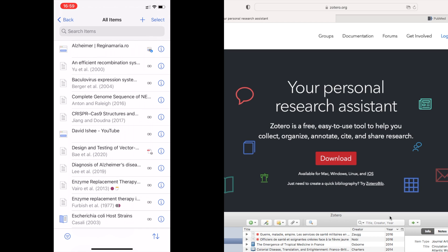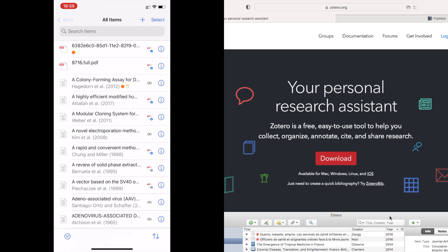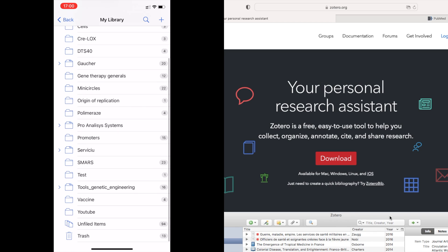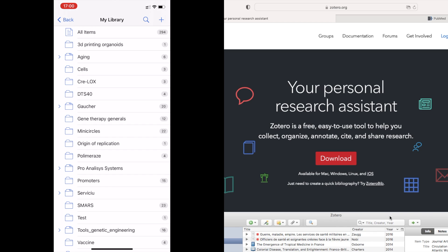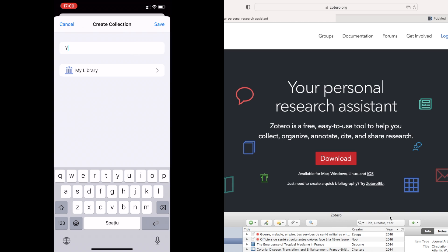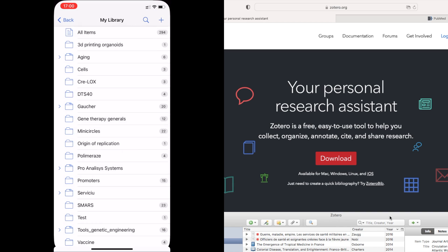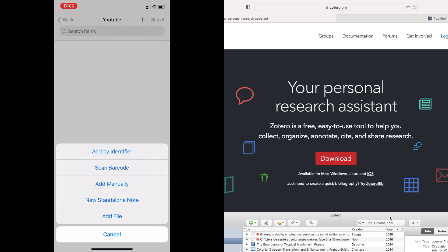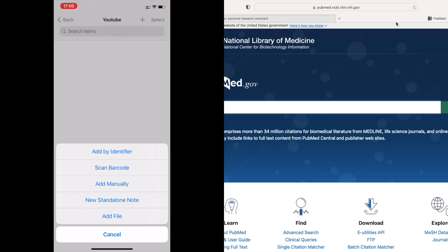This is my whole library — all of my items — organized into several collections and sub-collections. Let's say I want to create a new collection; I'll name it 'YouTube' for now. And if I want to add a scientific study to this collection, I'll press the little plus button and choose 'Add by Identifier' because I don't want to enter all the data manually.